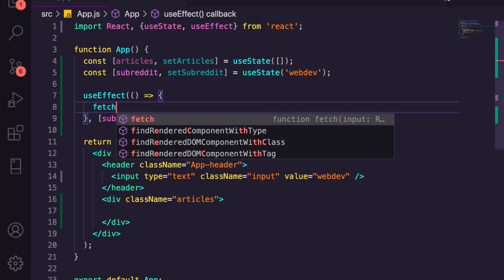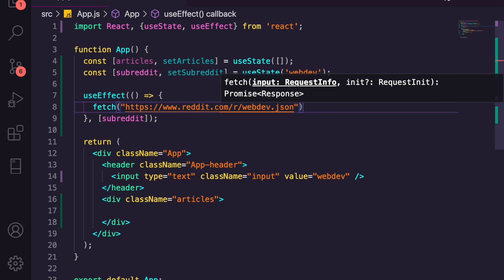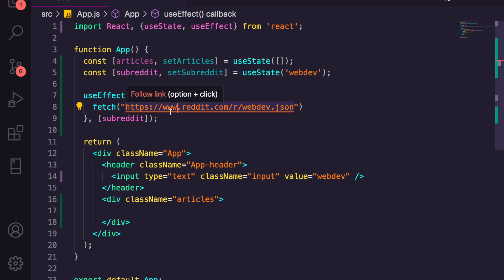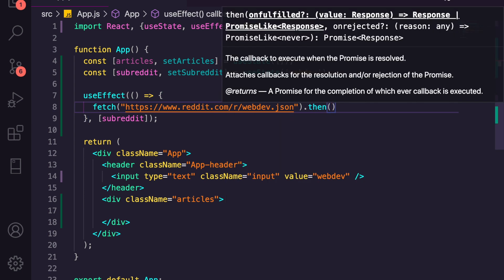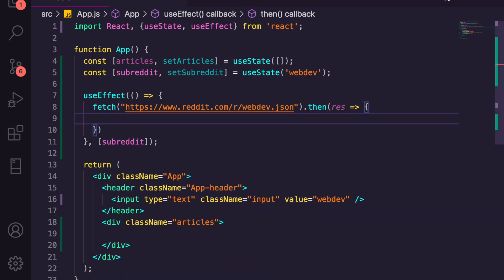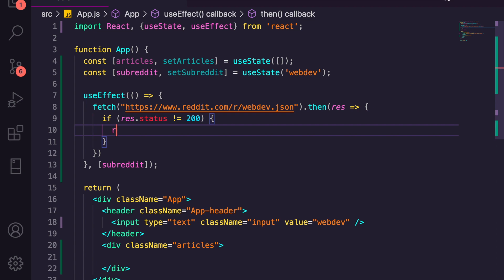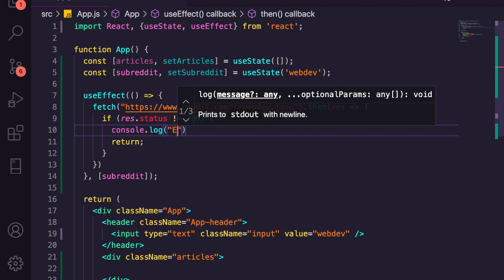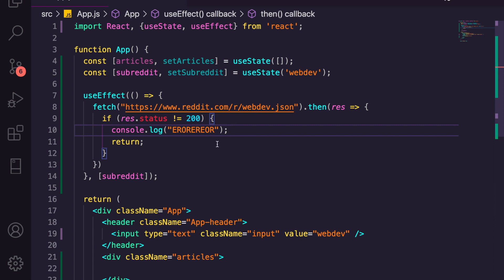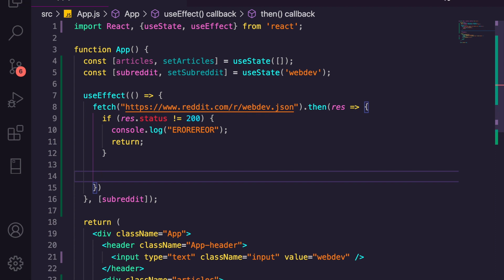We're going to create a fetch and paste in this link. The 'www' is really important — I've done this tutorial twice and it took me about half an hour to figure out it wasn't working because I was missing the www. So lesson learned: remember the www. We'll chain .then, get the result, and if the result status is not equal to 200 something went wrong, so we'll return and console.log an error.